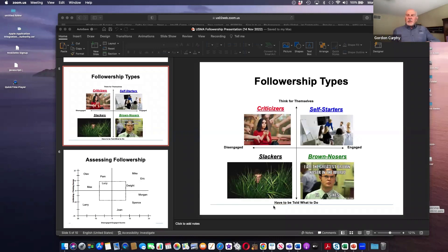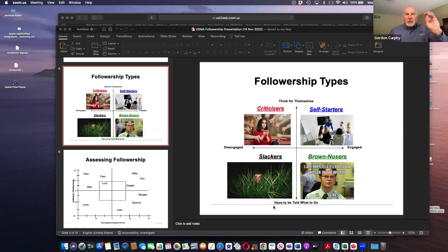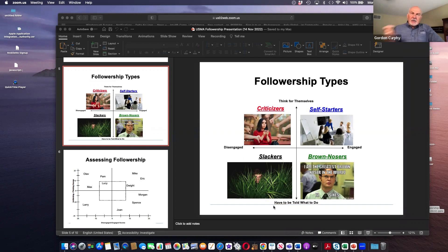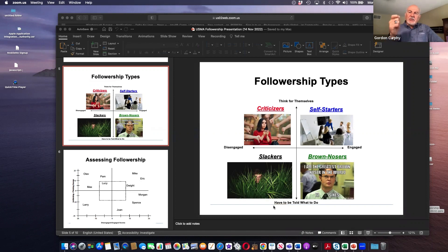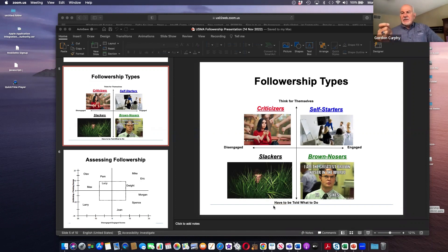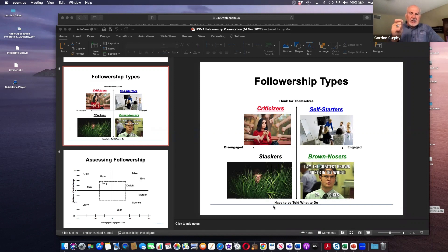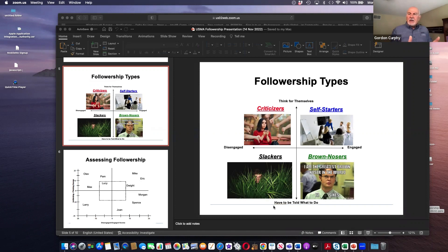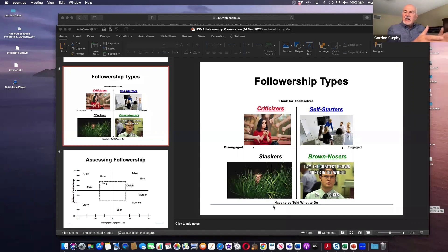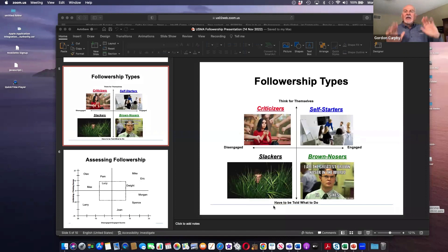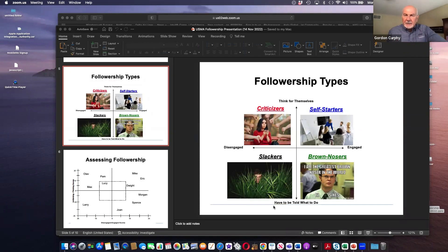And so you get these four different followership types. You get self starters in the upper right quadrant. These are folks who like to think for themselves who are super switched on and engaged. And my tagline for these folks is these folks seek forgiveness rather than permission.